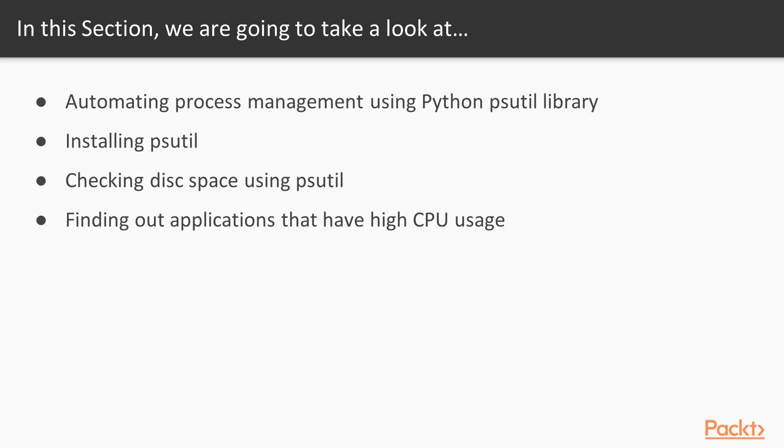We'll be automating process management using Python psutil library. We'll be installing psutil and we'll be using that library to perform various automation monitoring tasks concerning resources on our computer.